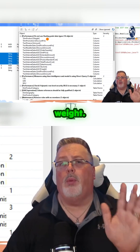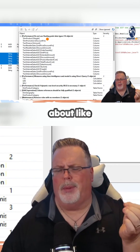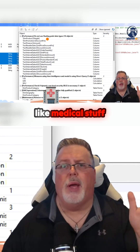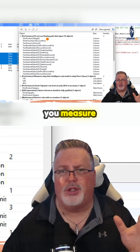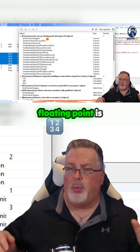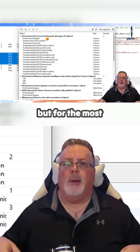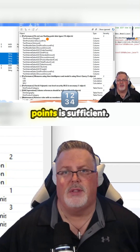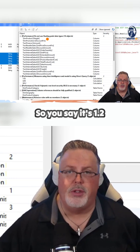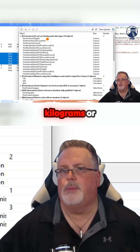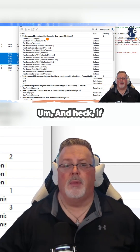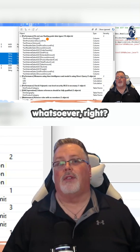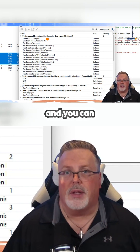For example, take weight of items. If you're talking about shipping, or maybe medical use cases where you measure micrograms or something like that, a floating point may be very necessary. But for most people, when talking about weight, one or two decimal points is sufficient — say 1.2 pounds or 500 kilograms. And if you're using metric, it may not even make sense to have decimals at all. You can go ahead and eliminate that.